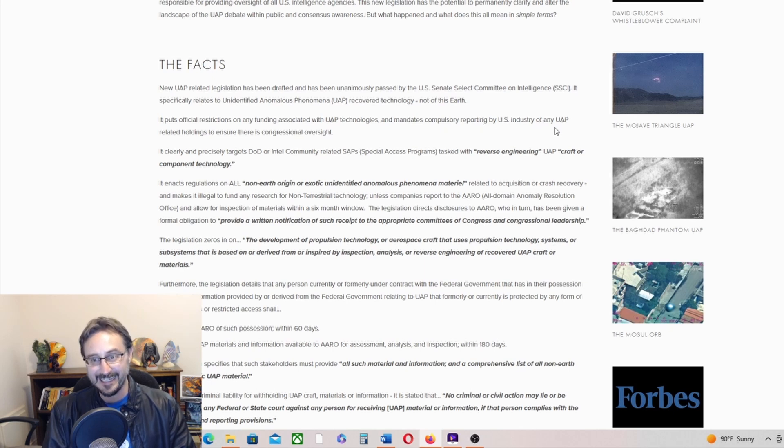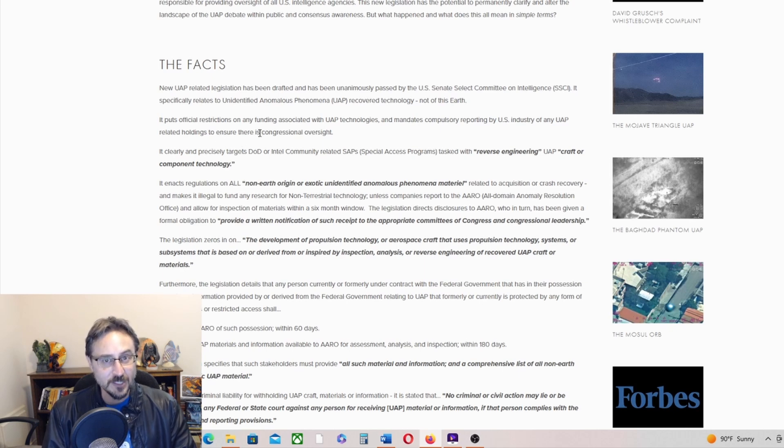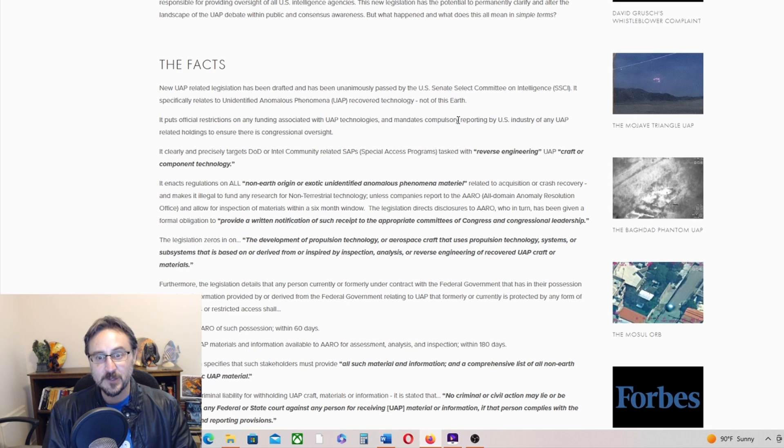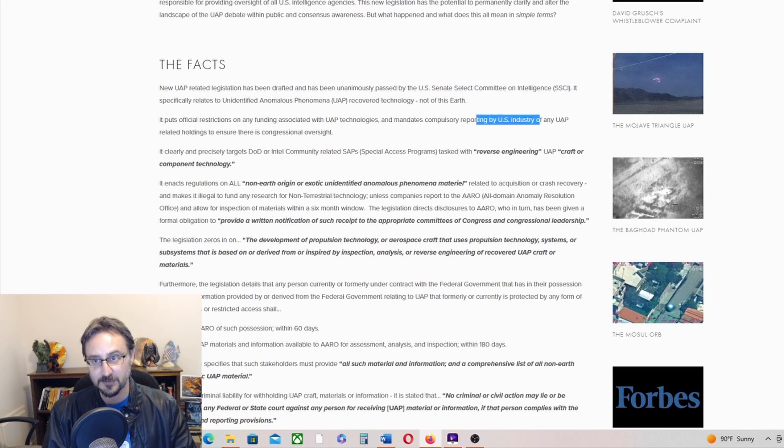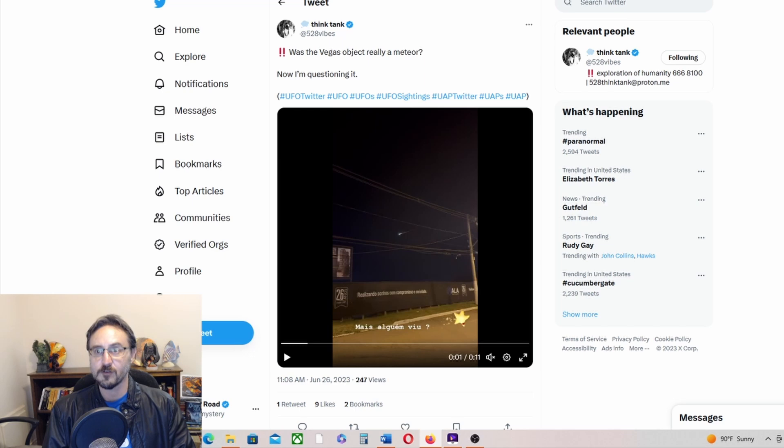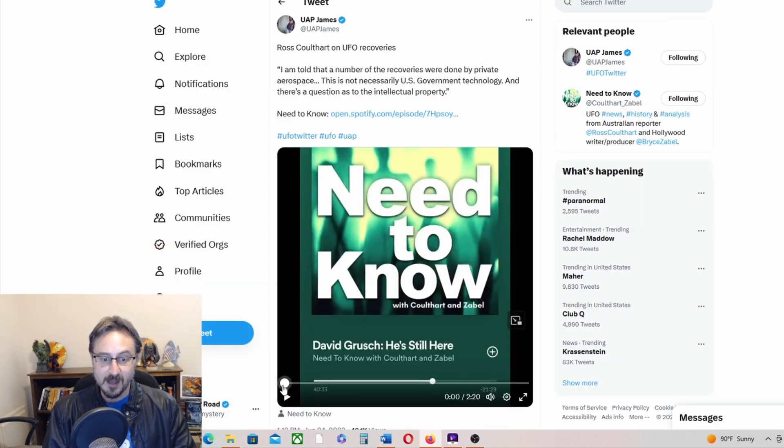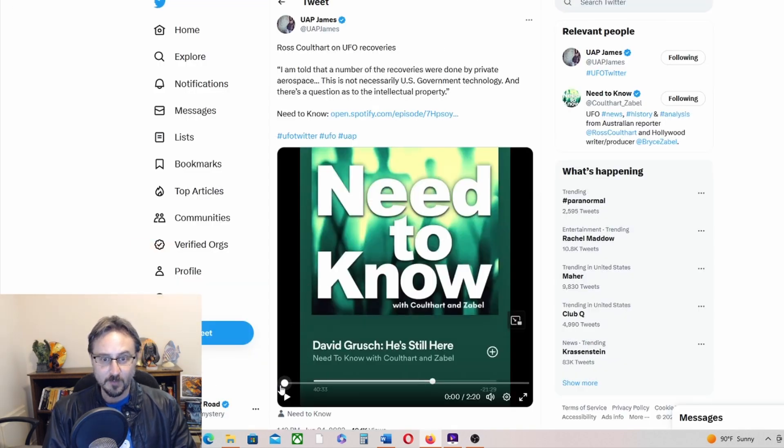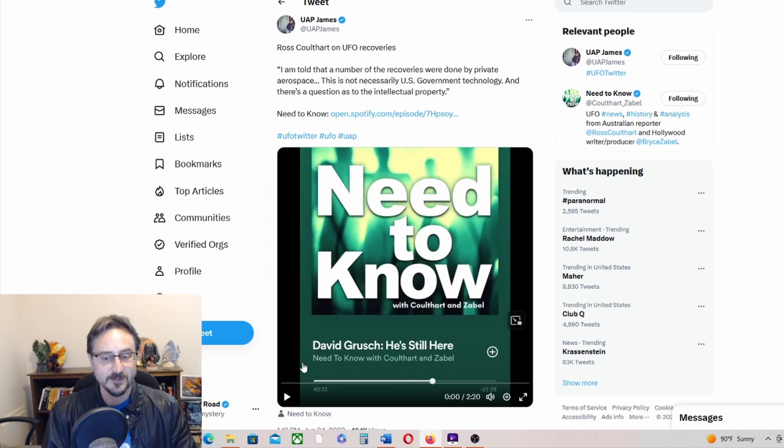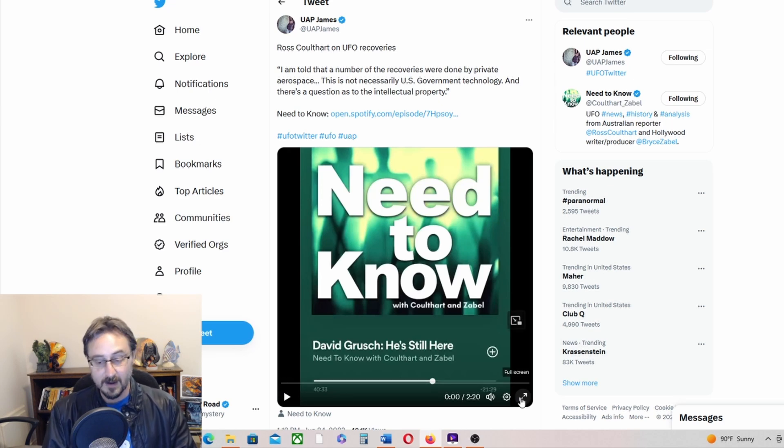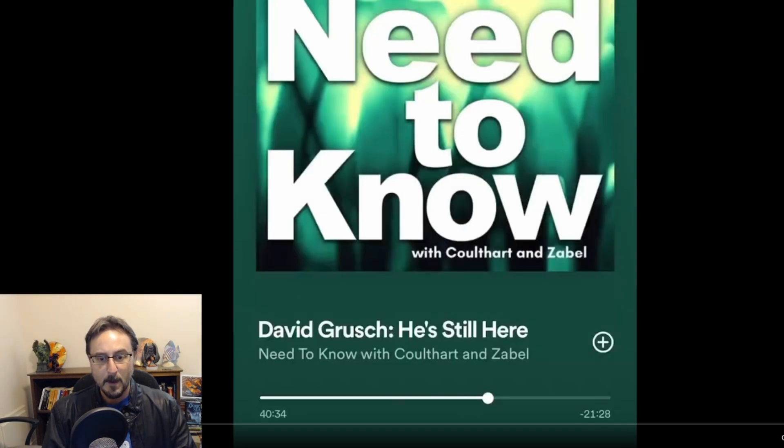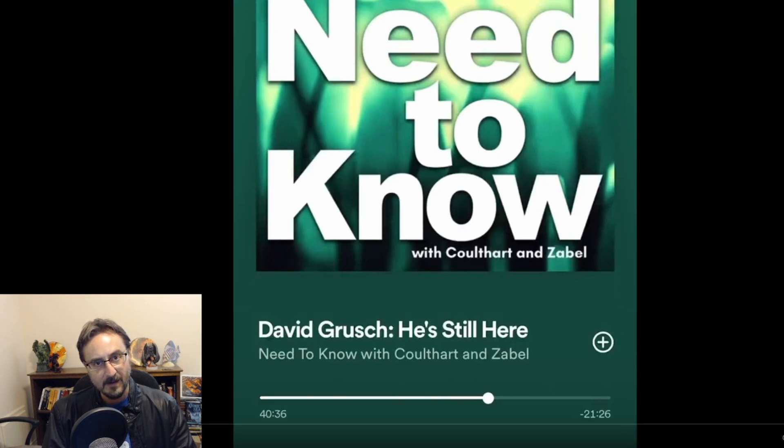It's very important that he says U.S. industry. So we need to go over here to what Ross Coulthart says about who might have some of this tech, right?